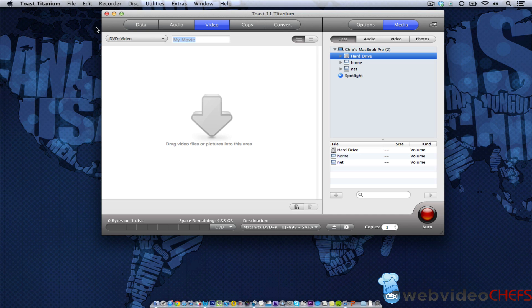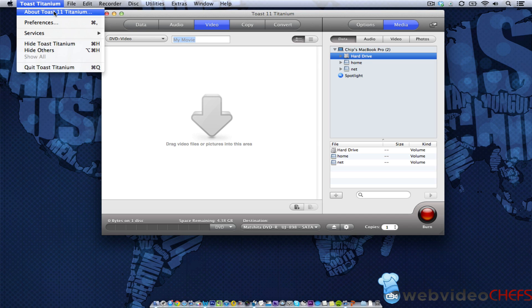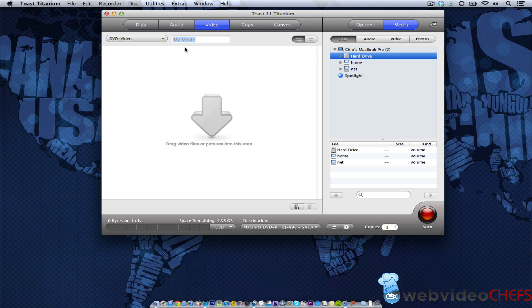Hi, in this tutorial, I'm going to show you how to use Toast Titanium. I'm using Toast Titanium 11 for a Mac, of course.